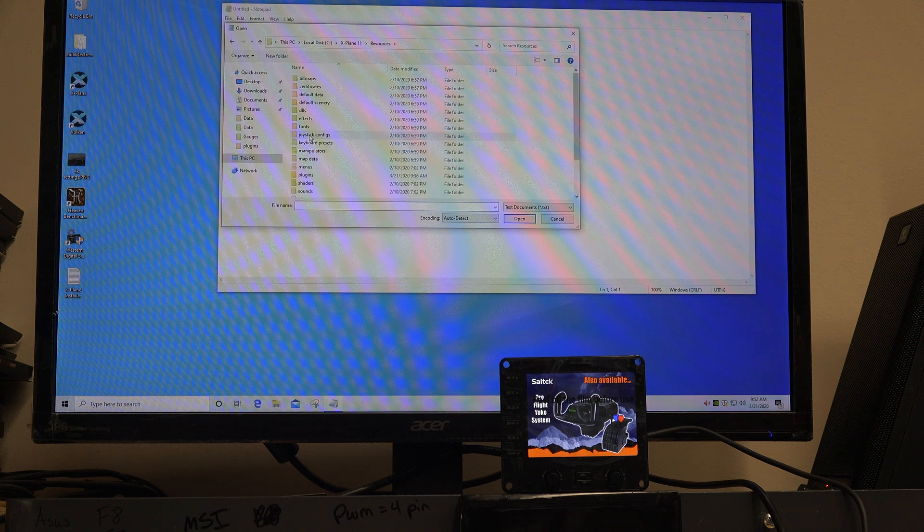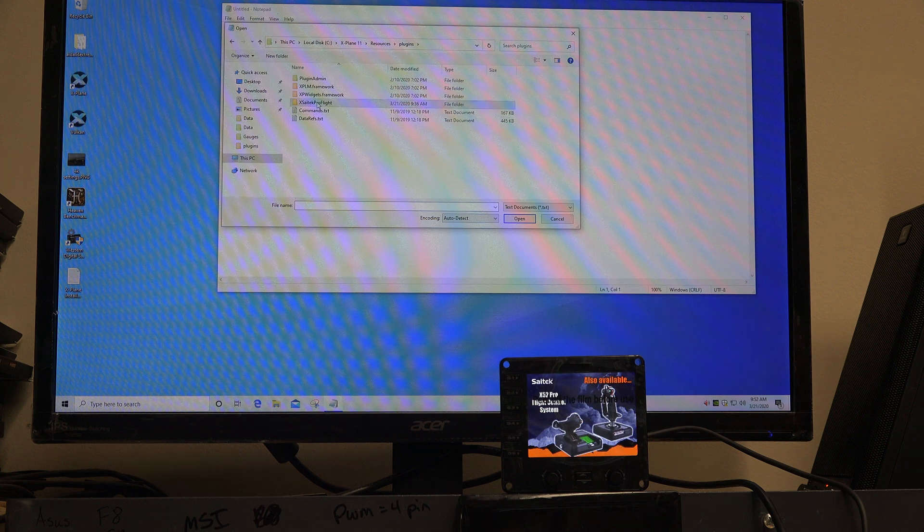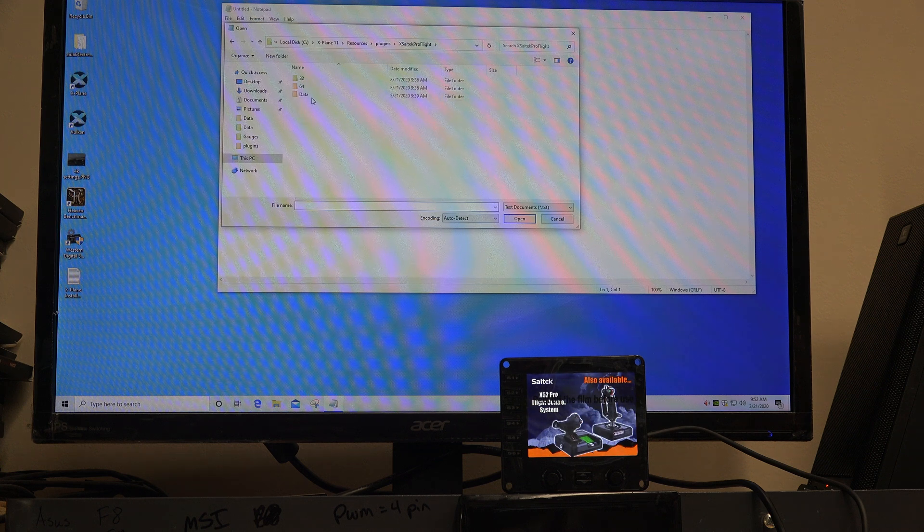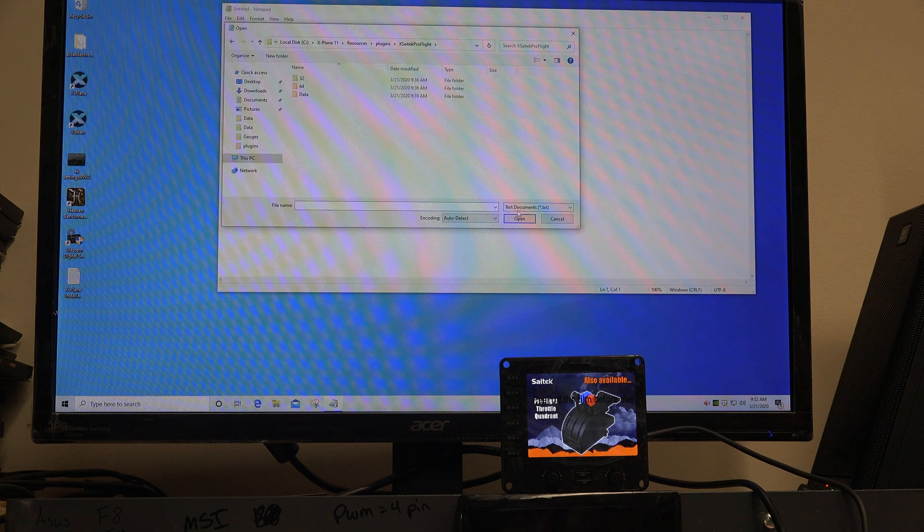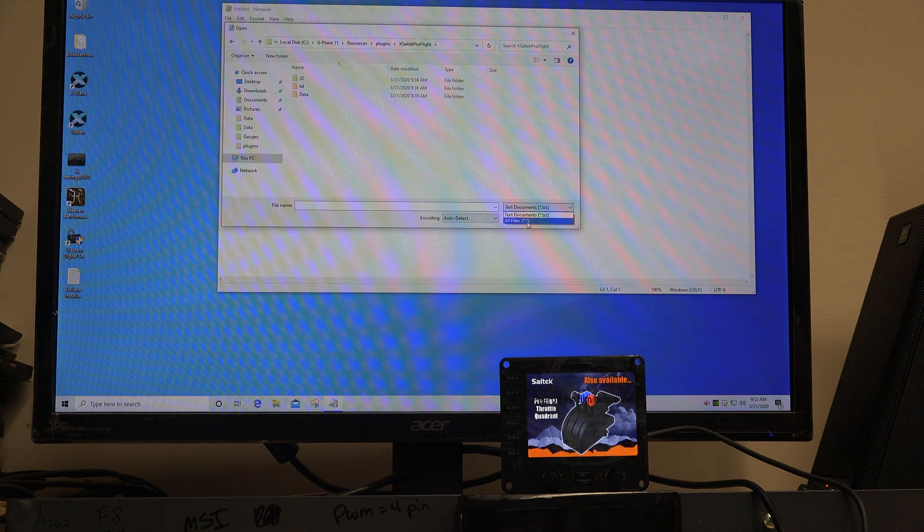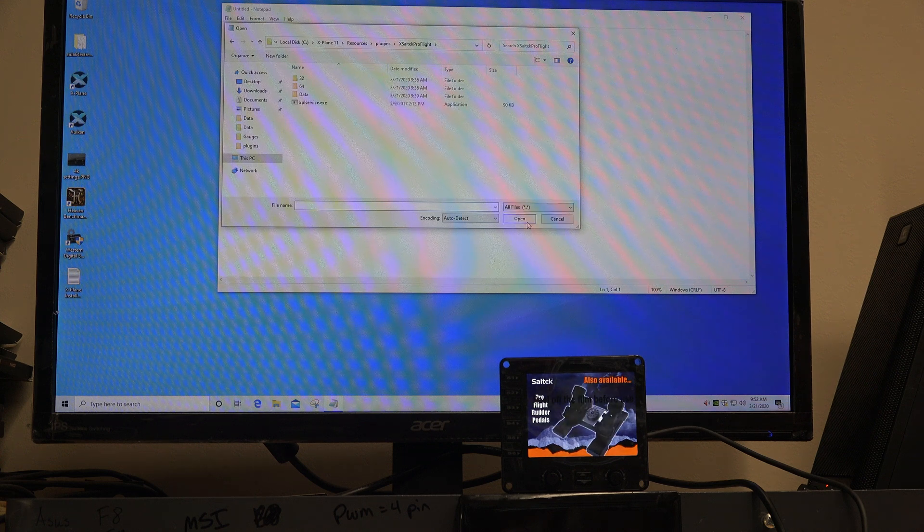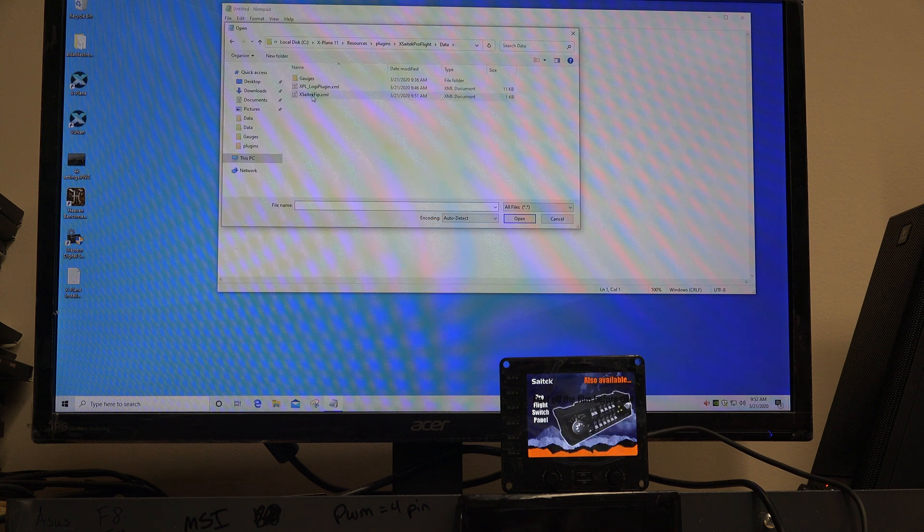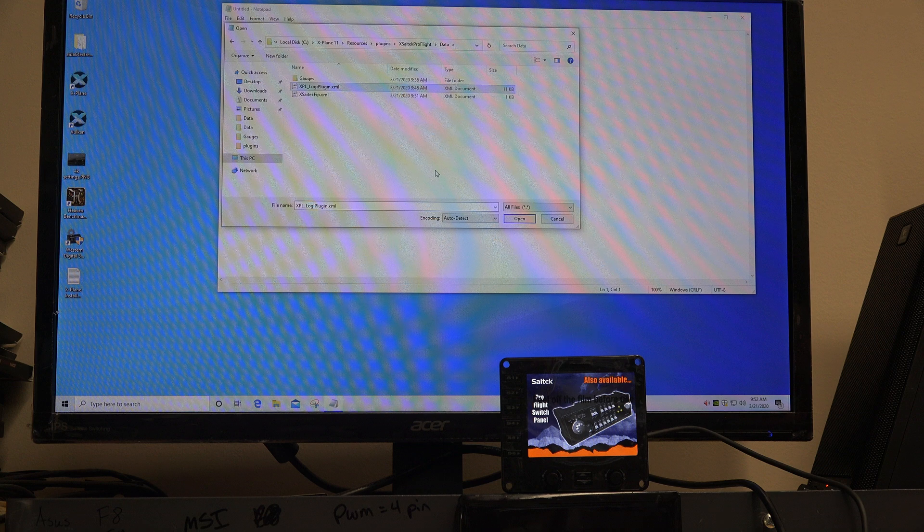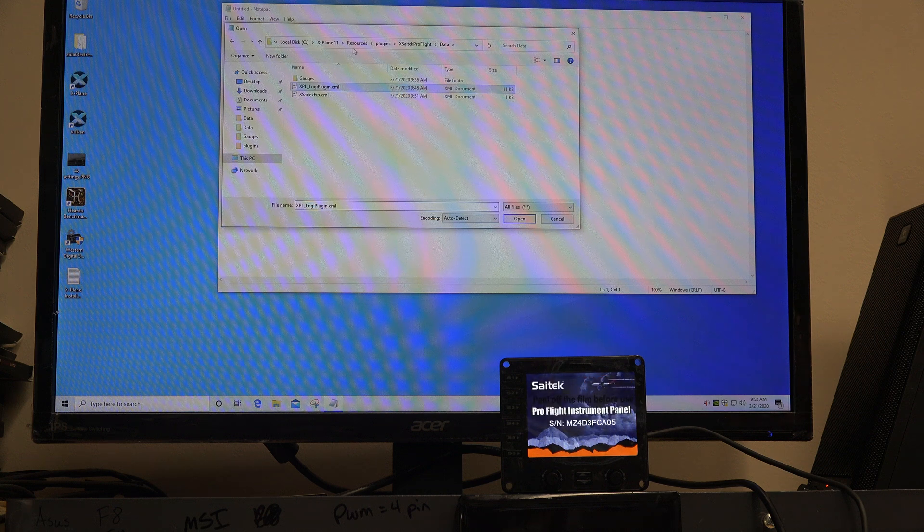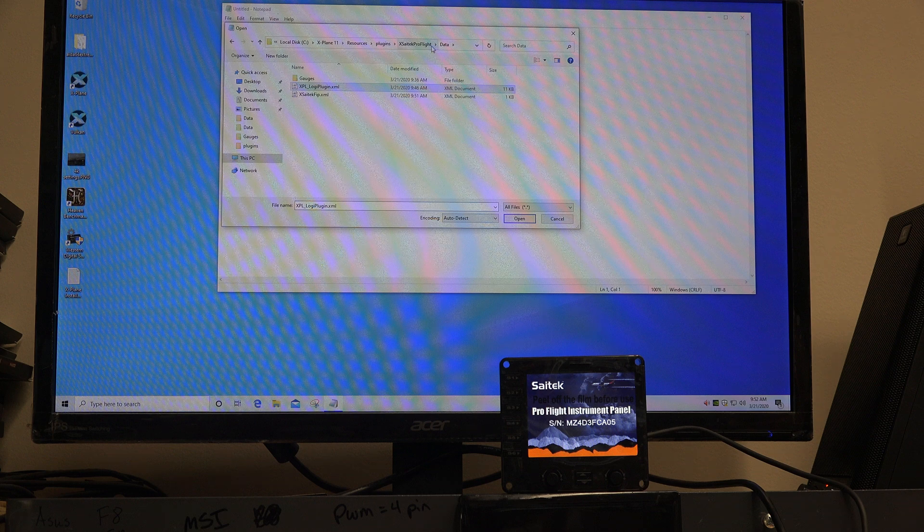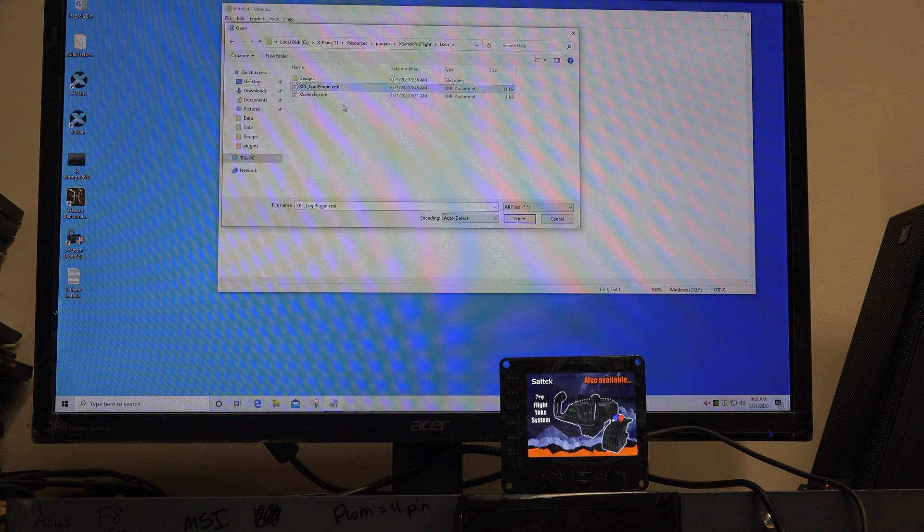Once you're in your X-Plane folder, go to Resources, Plugins, Excitech Pro Flight. Then down here in the lower right, where it says Text Document, change this to All Files. We're going to go into the Data folder. You'll find an XPL Logi Plugin.xml in the Resources Plugins X-Sitech Pro Flight Data folder within X-Plane.